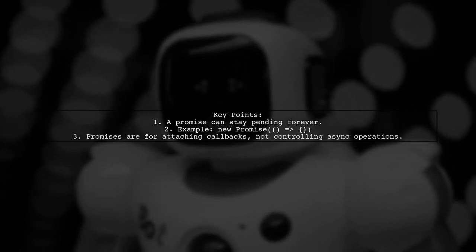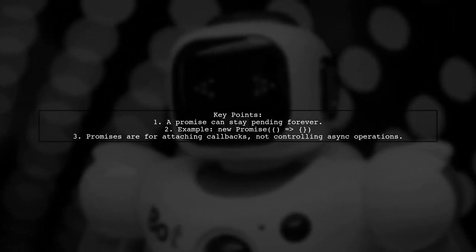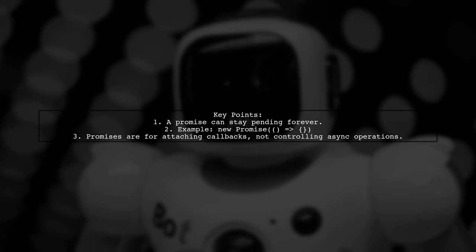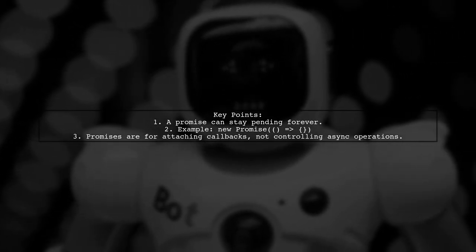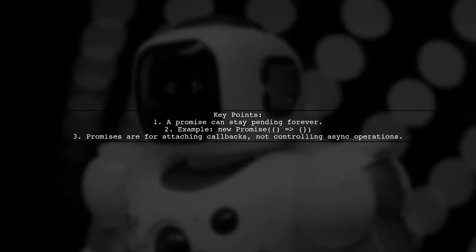Remember, a promise is just an object for attaching callbacks, not a control for the asynchronous operation itself.